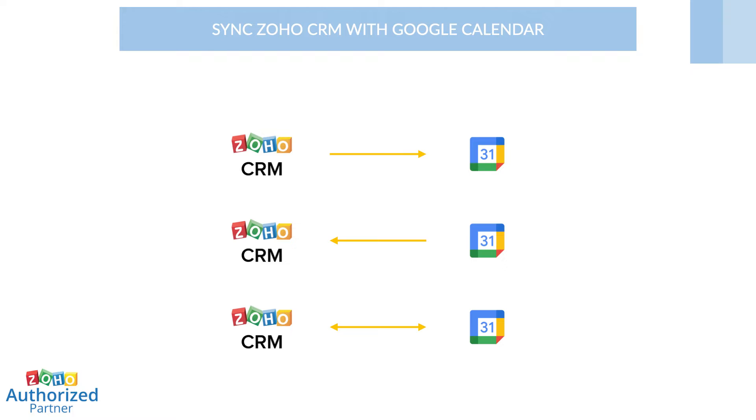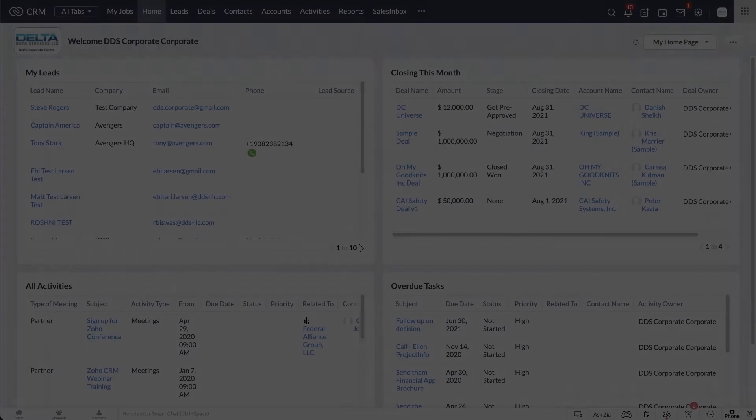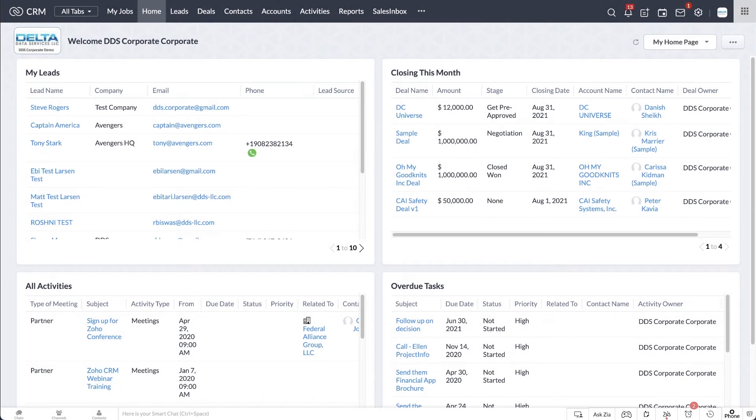If you use Google Calendar for your personal calendar as well, I suggest using the one-way sync from CRM to Google Calendar so that your work appointments go on your personal calendar, but your personal appointments don't go on your work calendar that everyone can see. Here's how to set up Google Calendar in Zoho CRM.